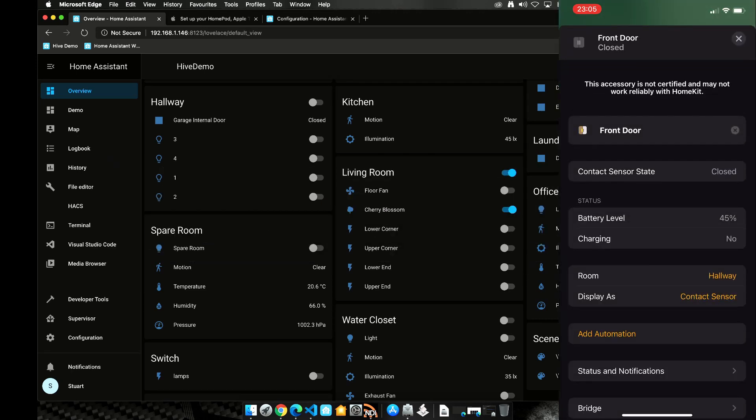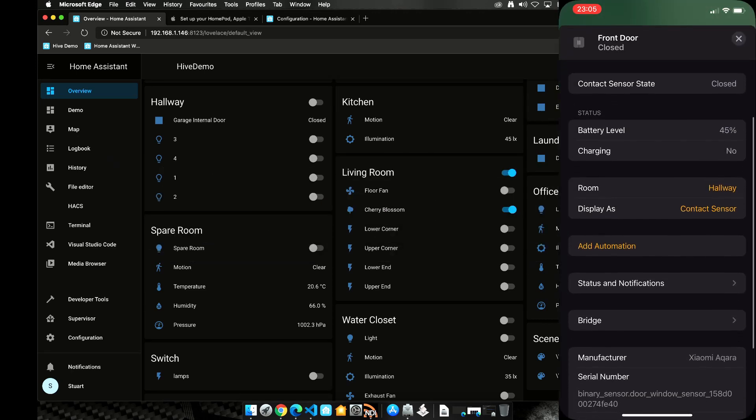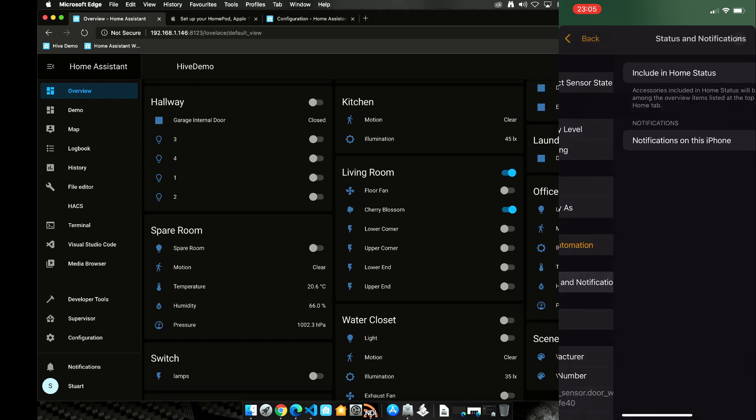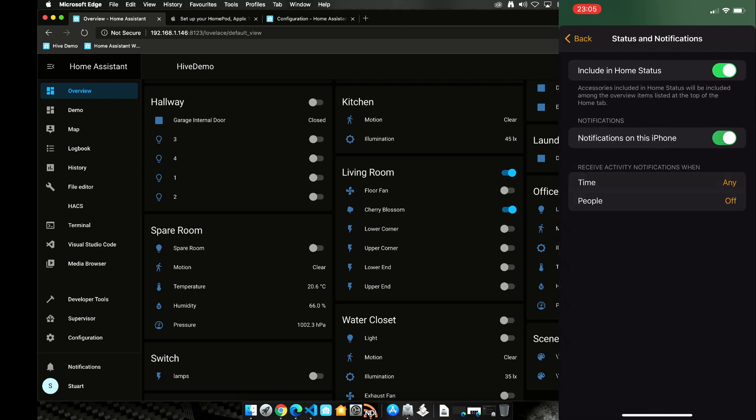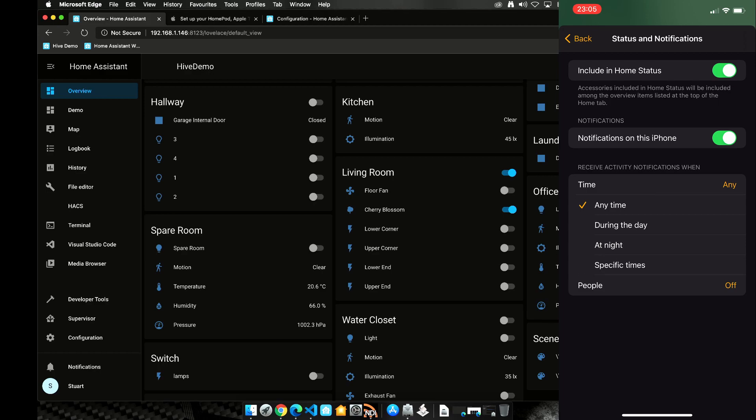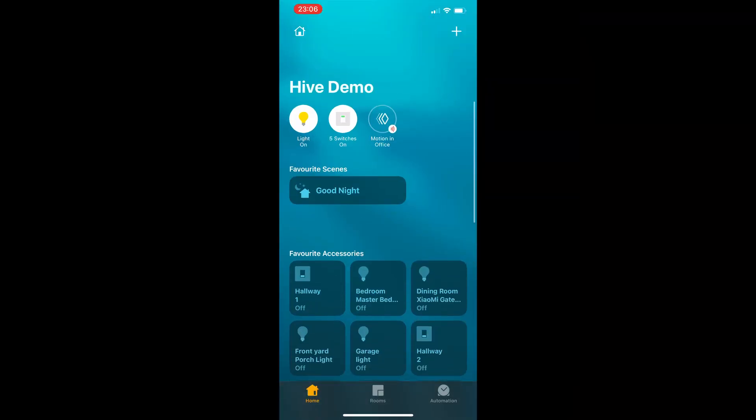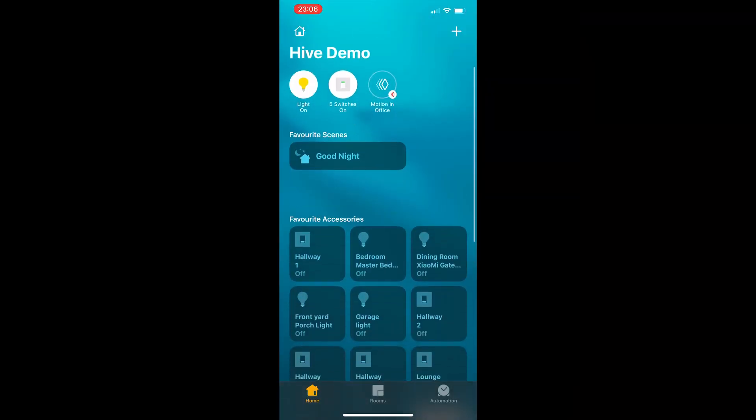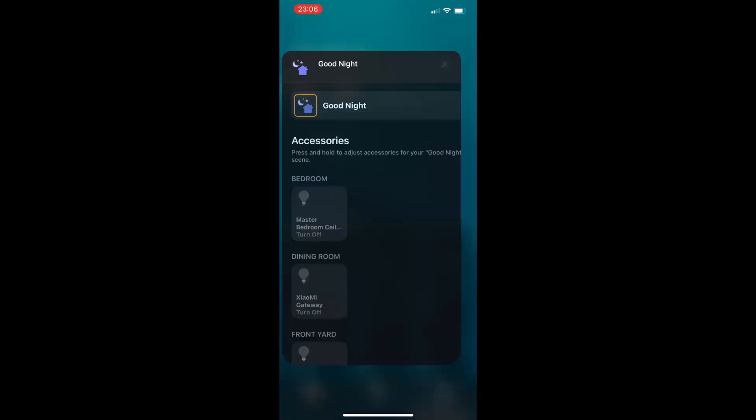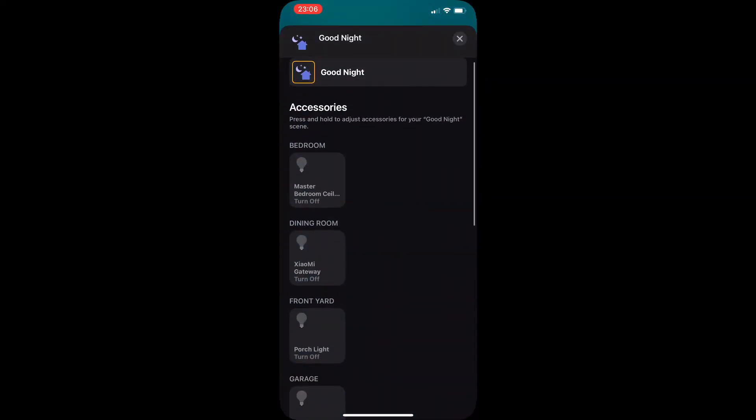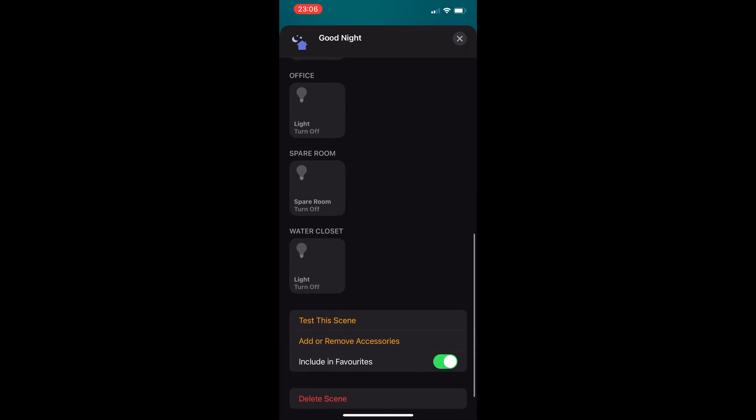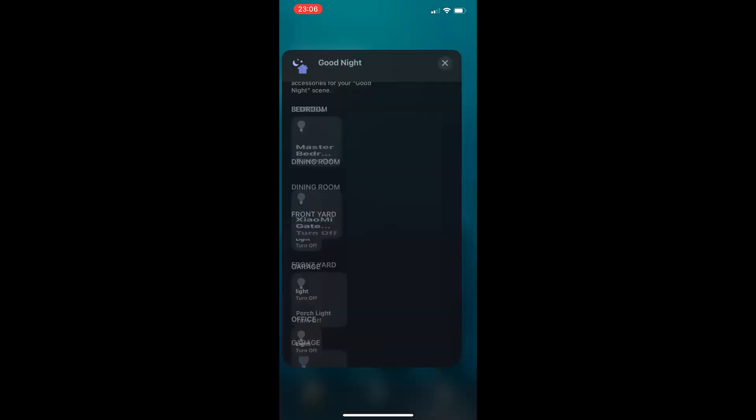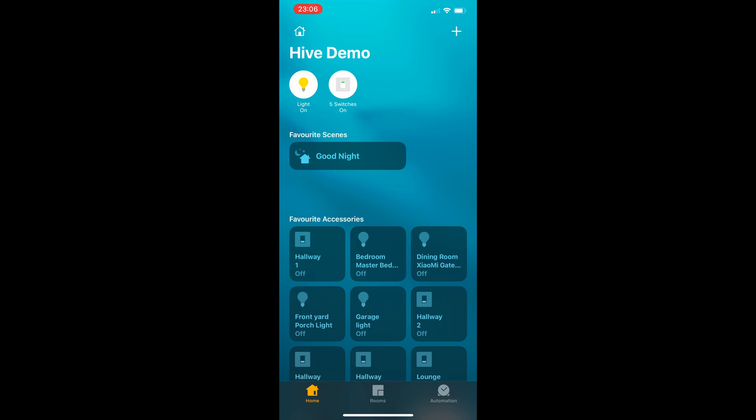We can also set up different accessories to push alerts to our iOS devices as well. So if a door opens during certain hours we can get an alert. And you can also create some rudimentary scenes. My favorite is the good night scene to turn off the lights and arm the alarm in home mode. And we use that all the time.